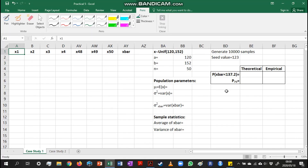In this video we are going to do a simulation study to explore the sampling distribution of the mean. To do this we are going to generate values from a uniform distribution on the interval 120 to 152. We are going to generate about 10,000 samples each of size 50. Before we do that, let's look at the theory first.